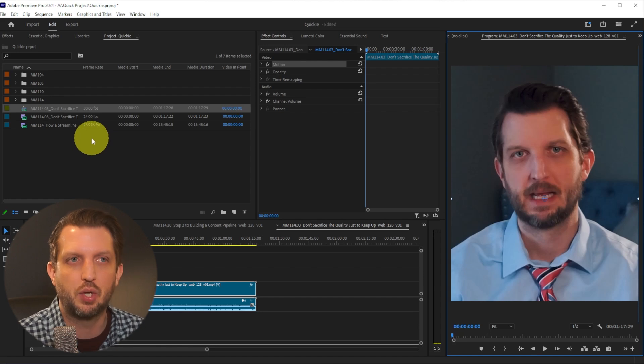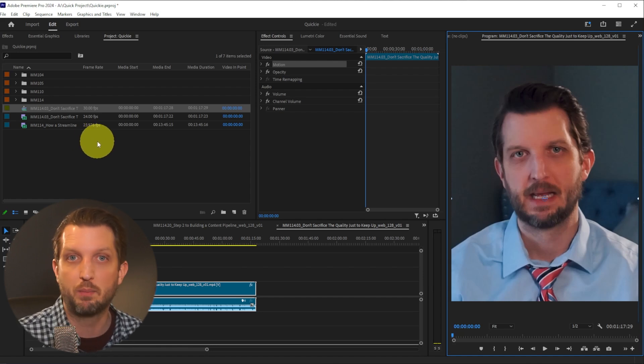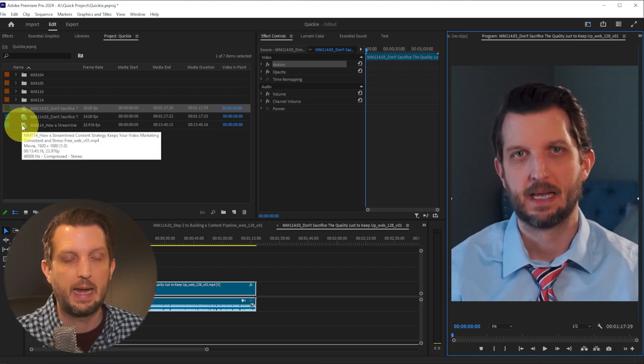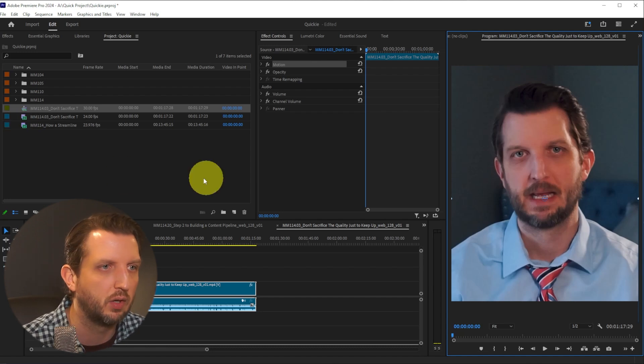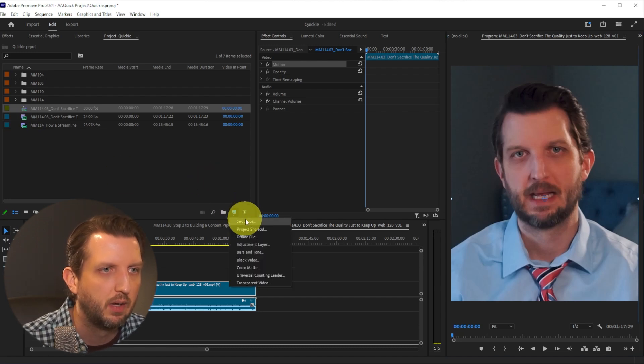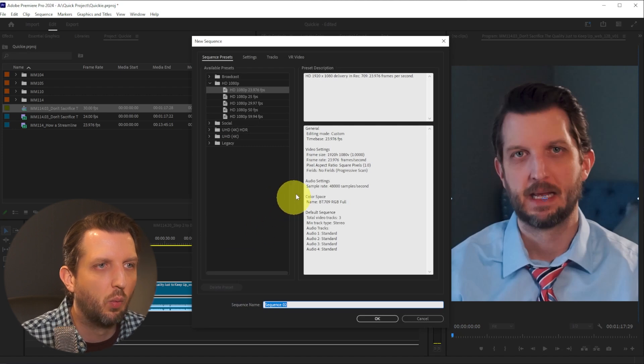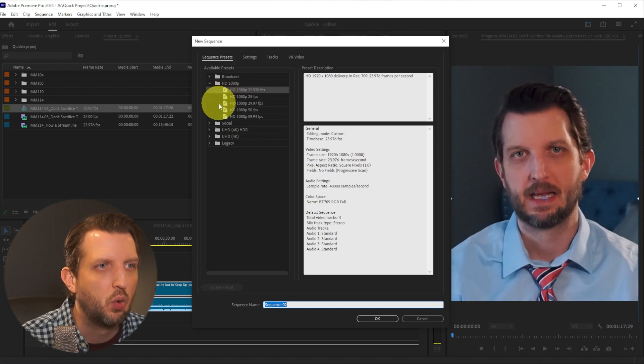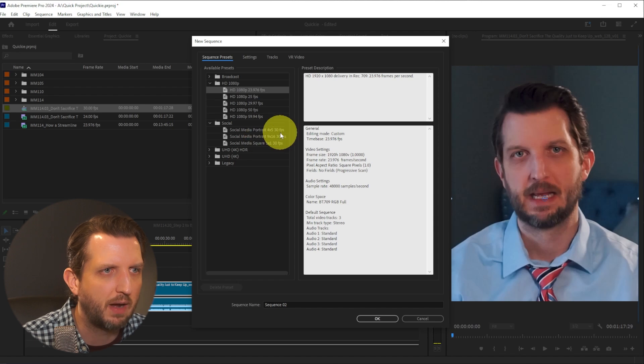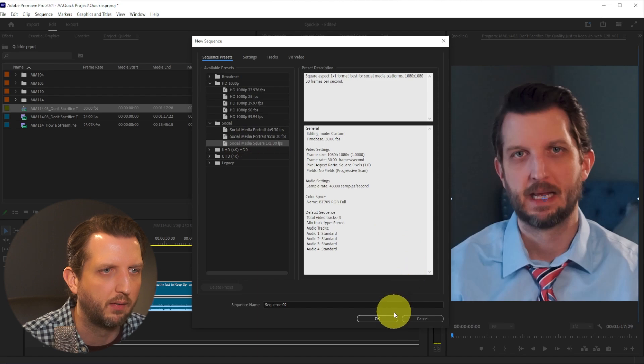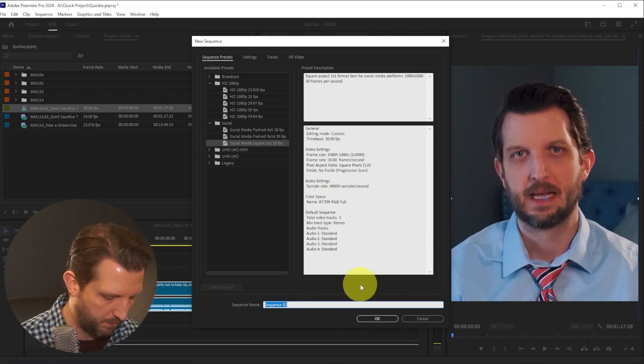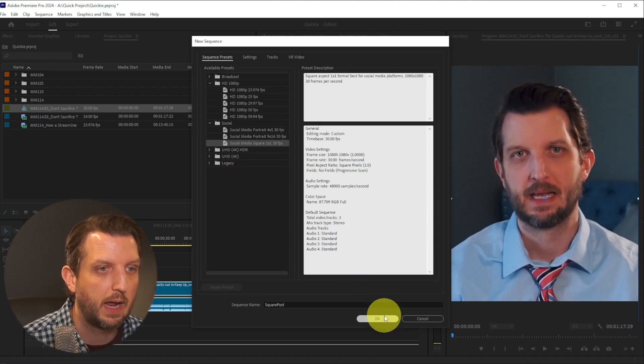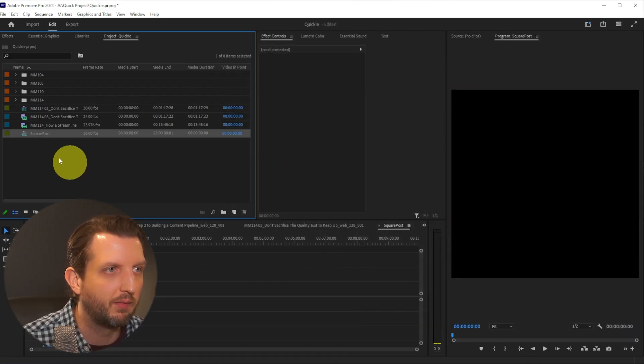The other method to adjust the settings is before you import the video. Maybe the video is in wide format and you know you want it in square format. We're going to go down to new item, then new sequence. What's nice is they have these presets. You can add a custom, but we can go down to social. You can see they have portrait, 4:5, 9:16. What we want is this square 1:1. You can change the name of this - let's change it to square post. Click OK, and now we have that. You can see this is the square format.